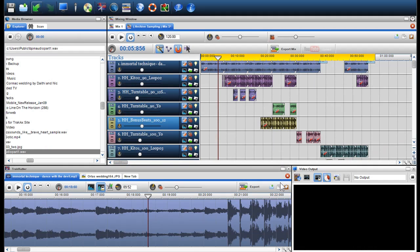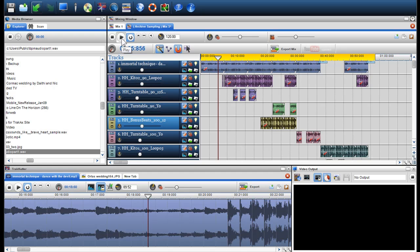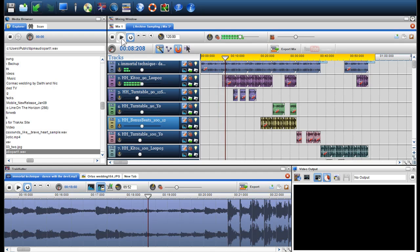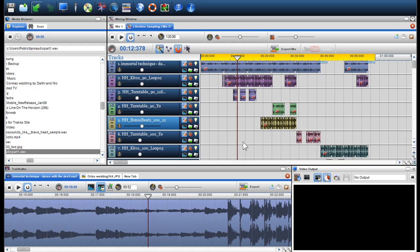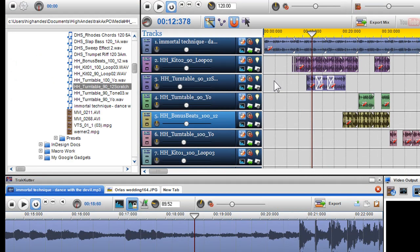I already have a mix open and I am going to press play and hear the mix played at 120 BPM. As you can hear, this mix plays a little fast. This is because the files within the mix are at a lower tempo.